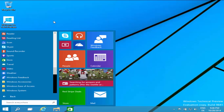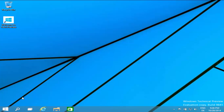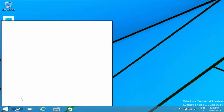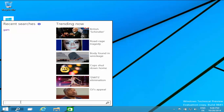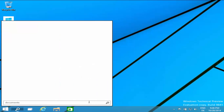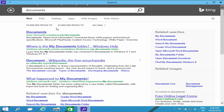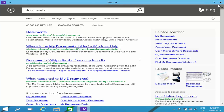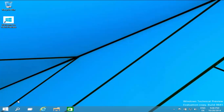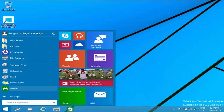Another interesting thing Windows 10 has added is this search button on the taskbar. You can search your apps using it, or even search the internet. For example, I search for 'documents' and it gives me results from your computer or from the internet.